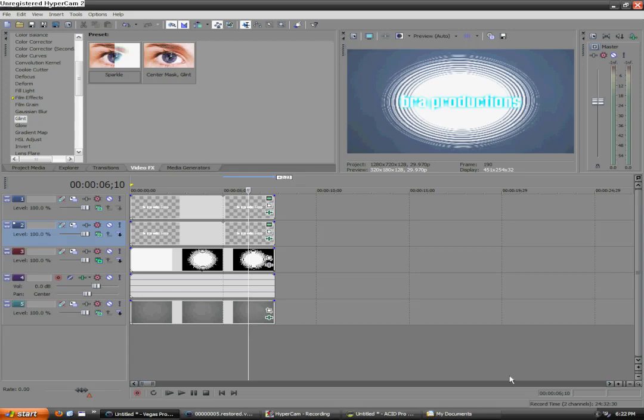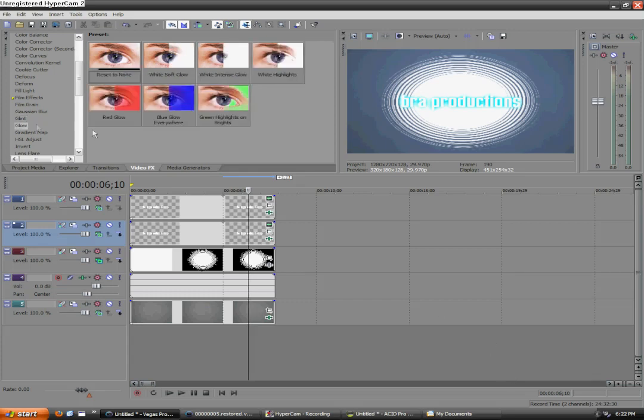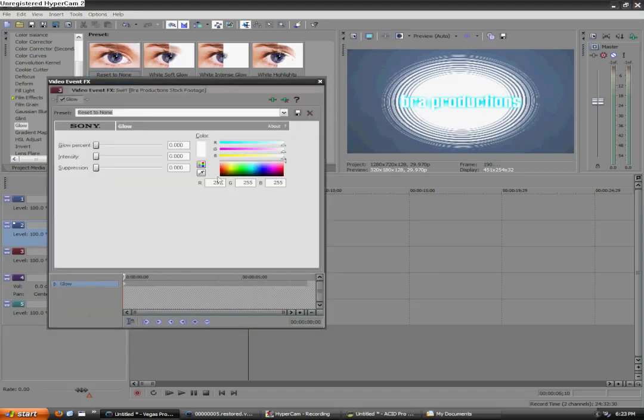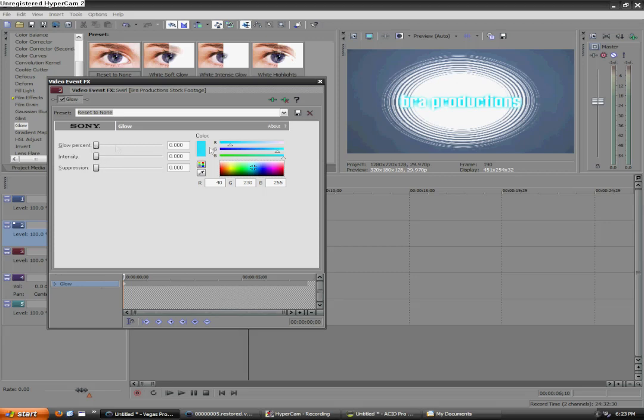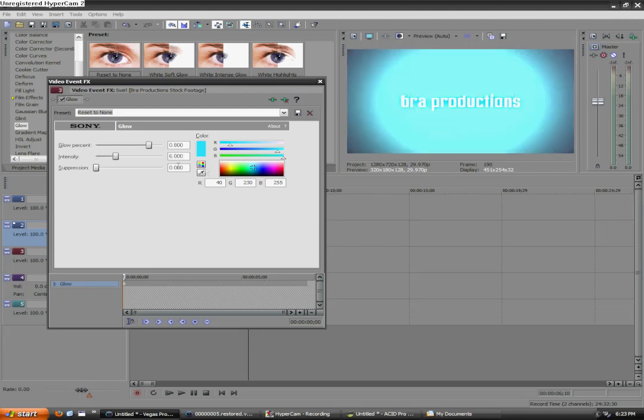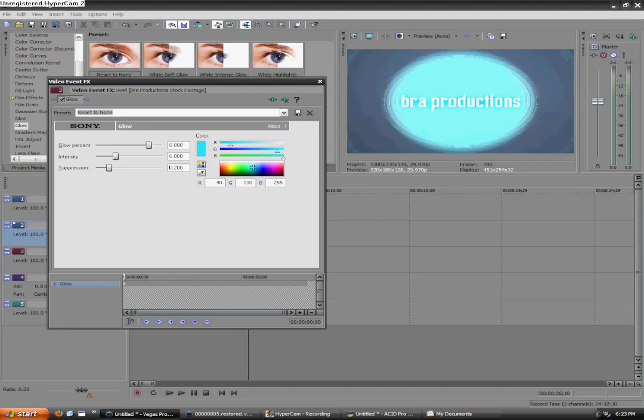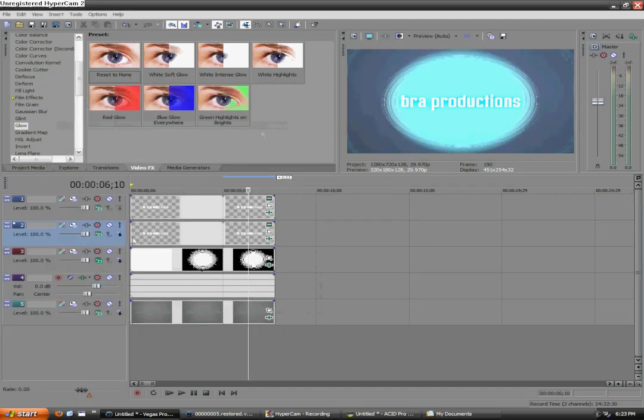Okay, back where we were before we started the Vegas Pro 9 part of the tutorial. And, essentially, all we're going to be doing is adding the glow filter and dumping it on top of each other to create a pretty cool effect. So, we're going to go to the glow effect under video effects and add in reset to none. And, we're going to add in, or first let's change the color to the aqua blue. Pretty much the same one we used for the bra productions or the text rather. And, we're going to add in these parameters. 0.8 for the glow percent. 6.0 for intensity. And, 0.2 for the suppression. Now, right now, it just looks like a big blue blob. But, we've got to deal with it.